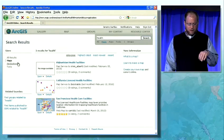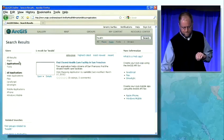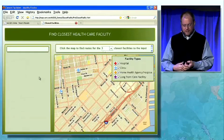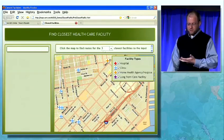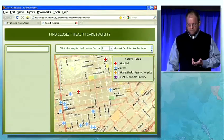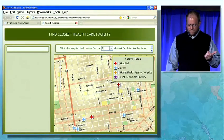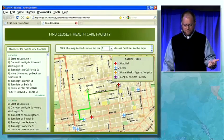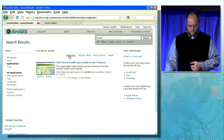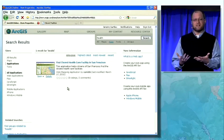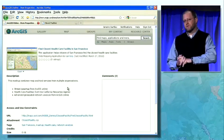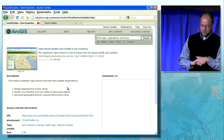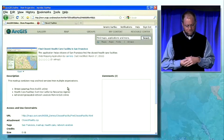I'm going to filter that search result for health to just see the applications that have been built. Here's an application where I can find the closest health care facilities. I see that same map used within an application — I can turn off some of the facilities and use advanced analysis to route myself to the nearest hospital or clinic, then hover over that to get directions. This is a great example of a mashup application that consumes services from multiple locations: the street map from ArcGIS Online, health care facilities from the California Resources Agency, and advanced geospatial network analysis from services hosted on ArcGIS Online.